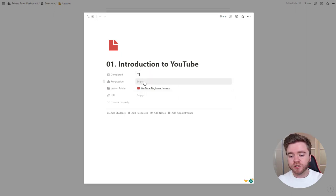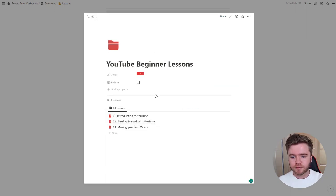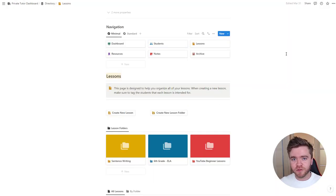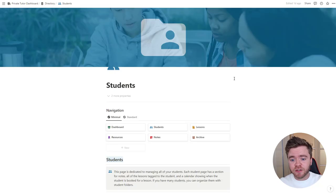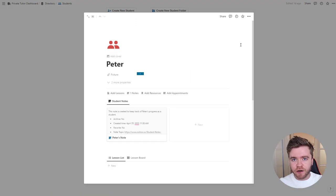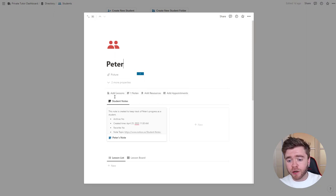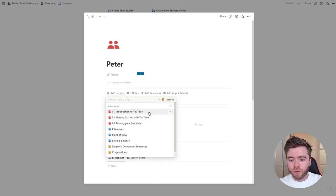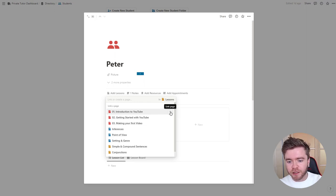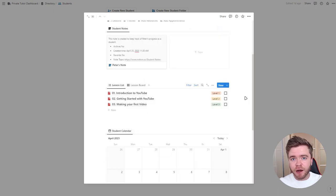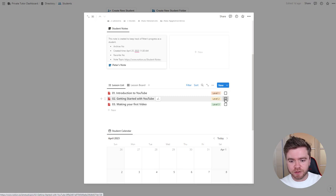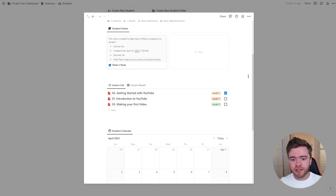Let's give our three lessons a progression tag to demonstrate how that property looks. Now for one of the most important parts of the private tutor system — linking students and lessons together. We can go to the student page and click on Peter. On Peter's profile, we can see four relation properties: lessons, notes, resources, and appointments. We'll click Add Lessons to give Peter some private lessons. Our new YouTube Beginner lessons pop up, and we can click number one, two, and three. All three lessons now show up on Peter's profile, and once a lesson is finished, we can click the Complete checkbox. When you have hundreds of lessons per student, this is really helpful for viewing lesson history.